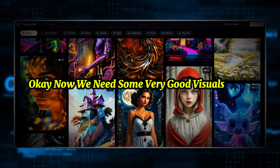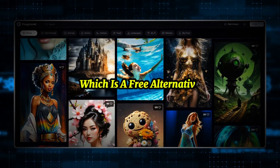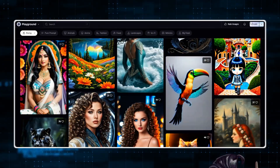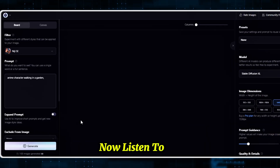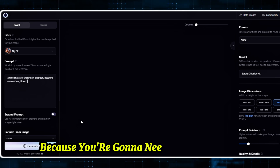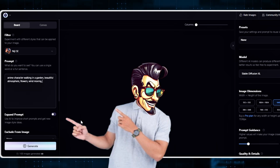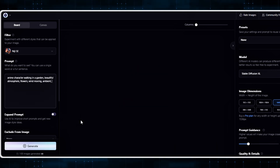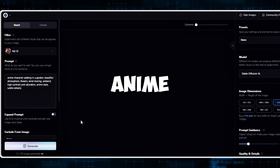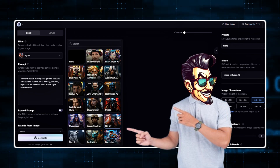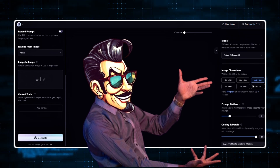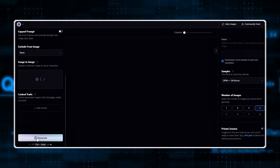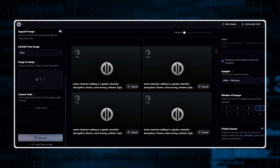Now we need some very good visuals. We will use Playground AI, which is a free alternative that is actually on the level of Midjourney. Create your free account, click on the Create button, and on the home page type your prompt. You need to become comfortable writing prompts because you're going to need them in the future. I'll type a prompt and add extra style descriptors for better results like ambient, high contrast, saturation, anime style, and subtle details. Choose the best AI model for anime images, then from the right side choose your image ratio and number of images, click Generate, wait a few seconds, and here are the images.